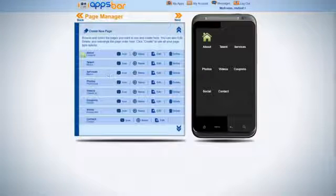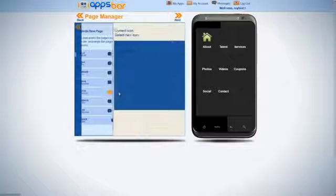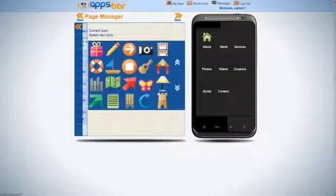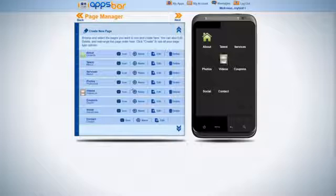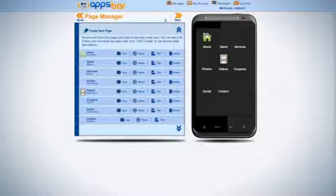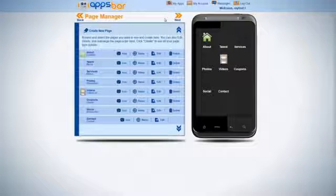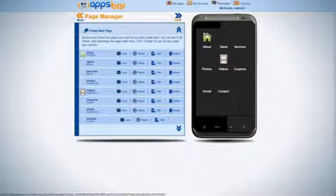If you wanted to create a videos page, click icon. Choose the picture, and there you have it. Once you've completed all the different pages of your choice, click Next.